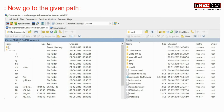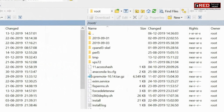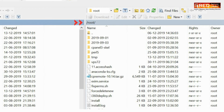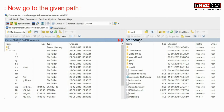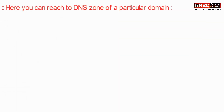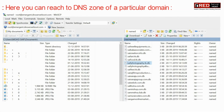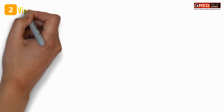Now go inside /var/named. Here you will reach the DNS zones of particular domains. You can edit these files and customize your DNS zones.